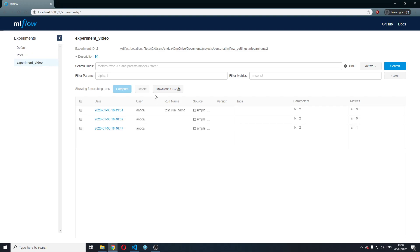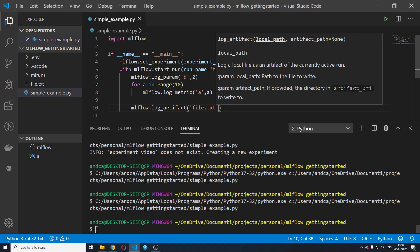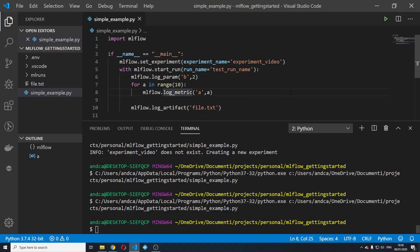We can see in the next video that we can also filter among runs, search for specific parameters, metrics and stuff like that, which is actually really interesting. But I'm going to wrap this up right now to not make it overly long.